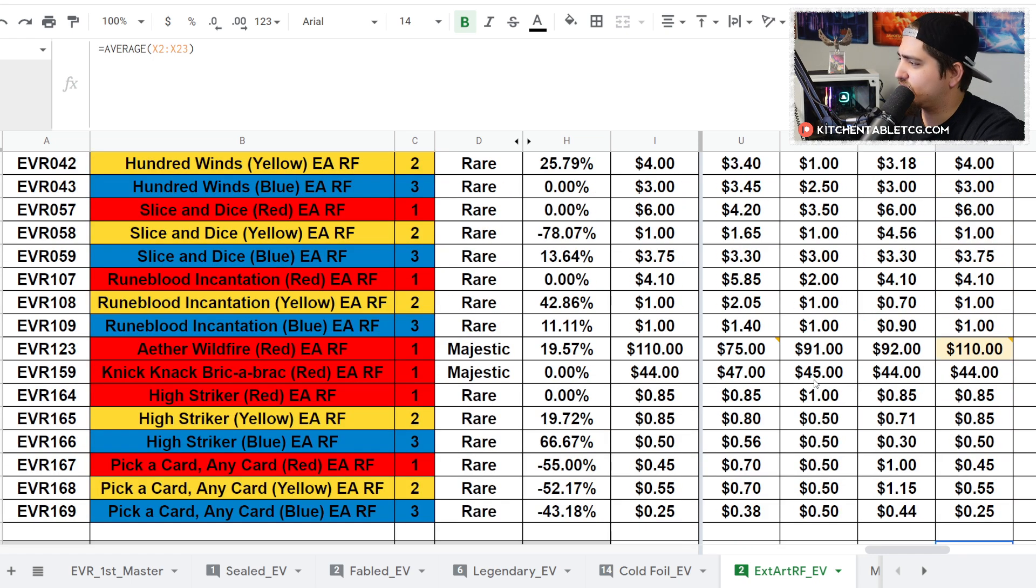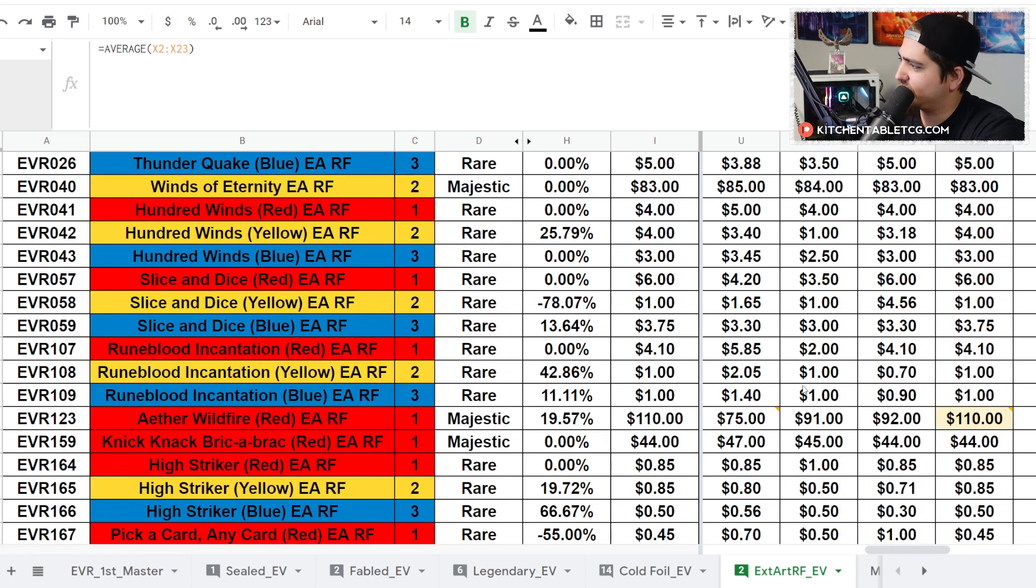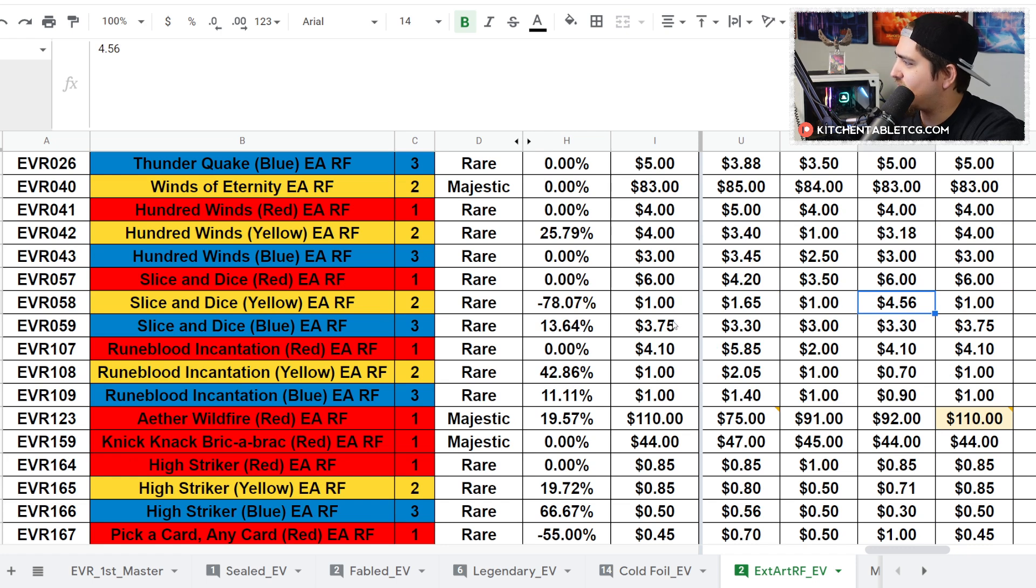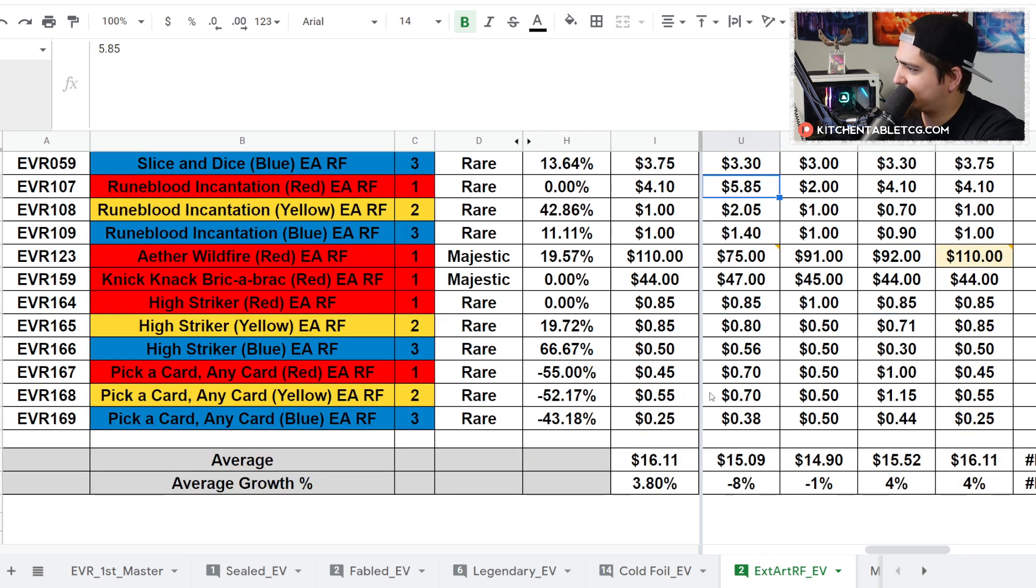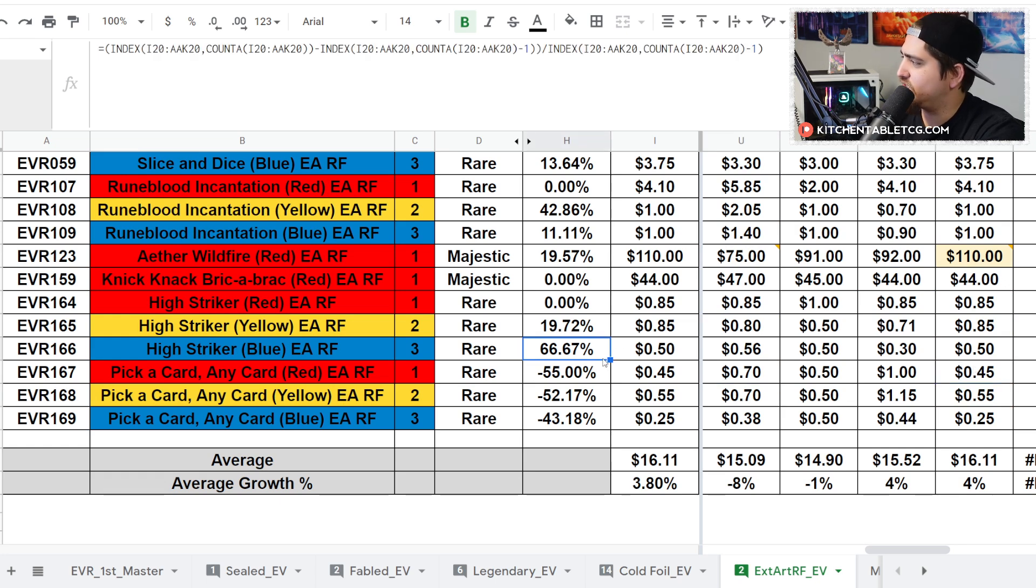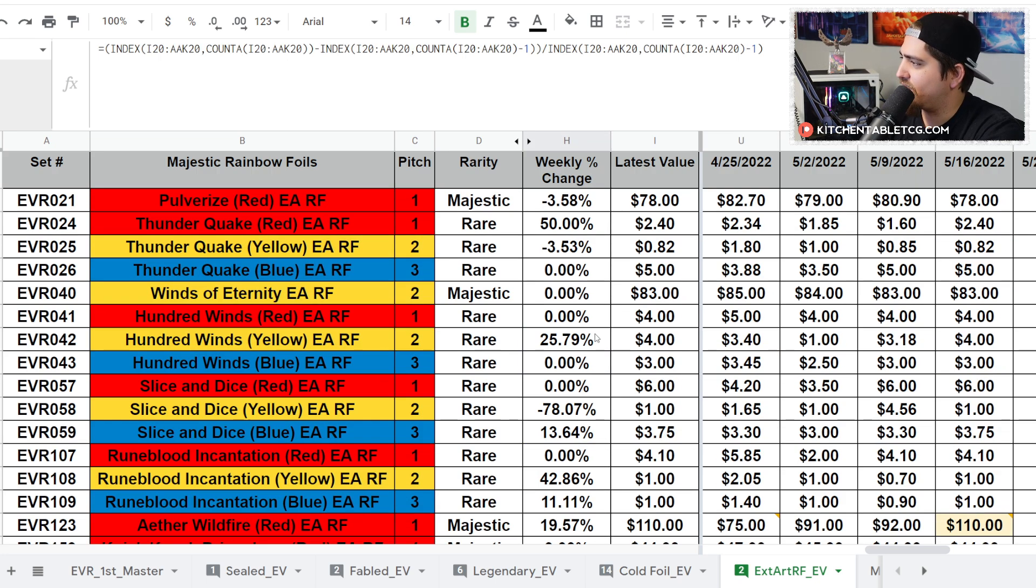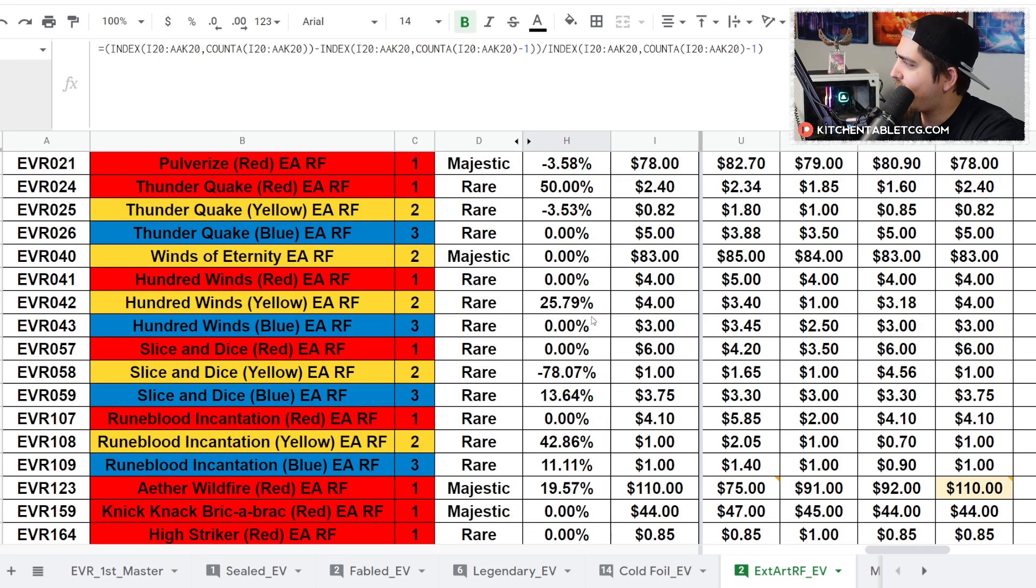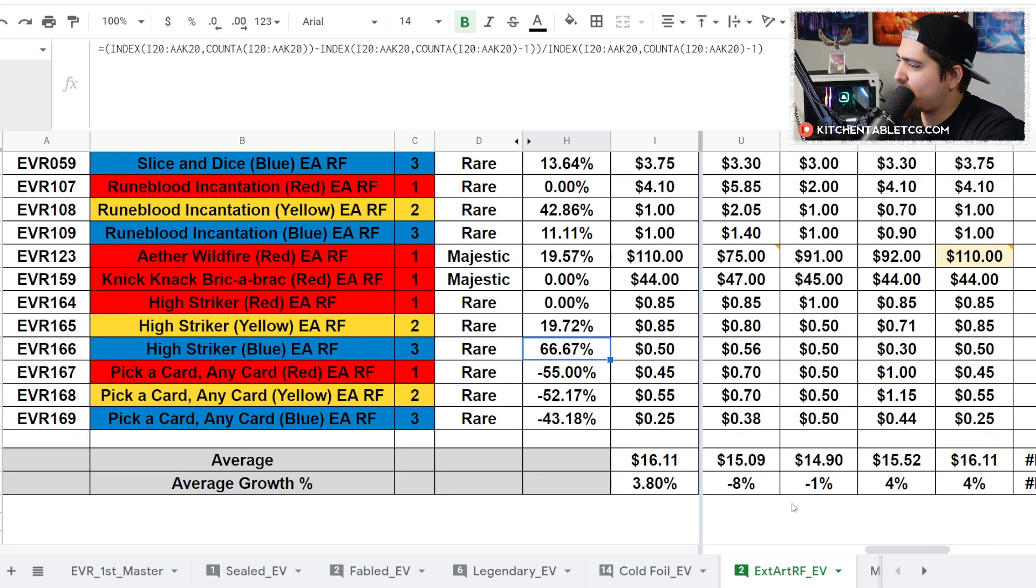All in all, not a ton of changes. A lot of just ups and downs, typical stuff that we see. For cards that are 45 cents, the percentages don't really matter that much.